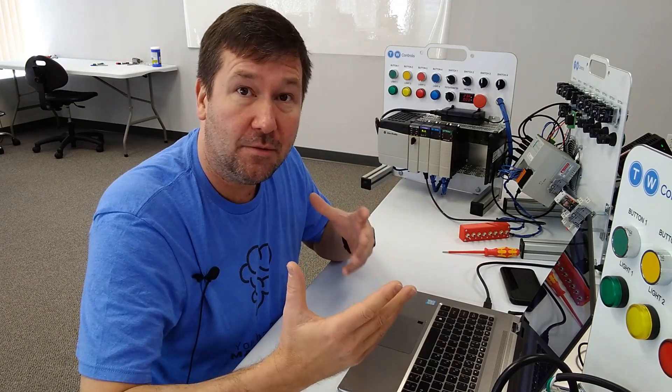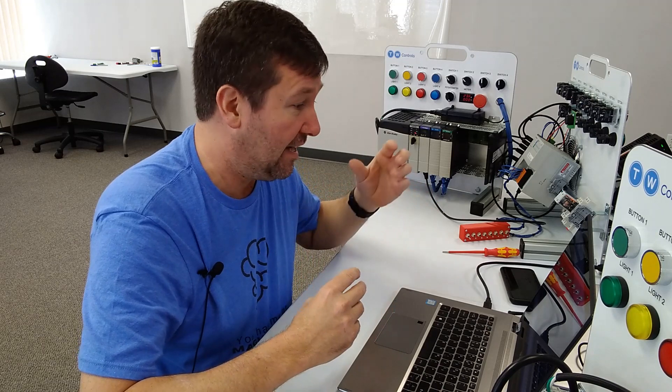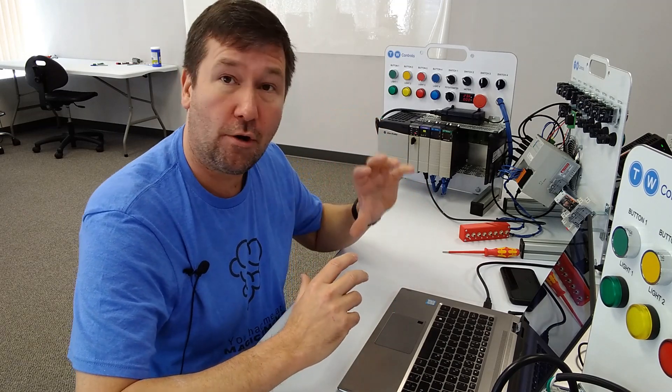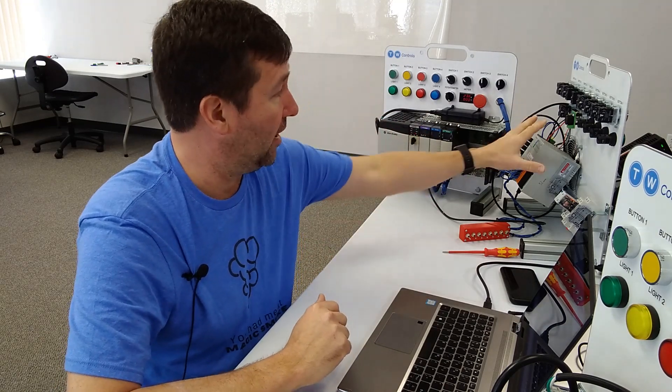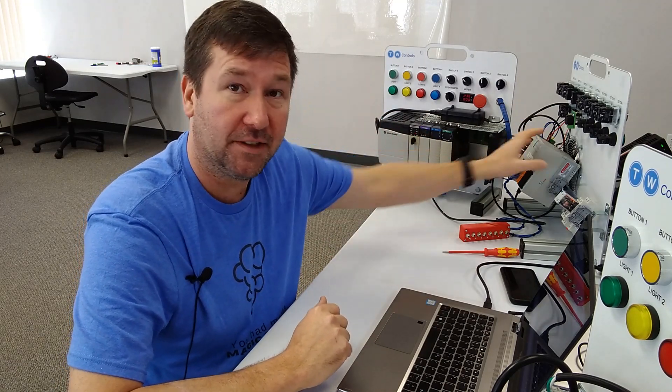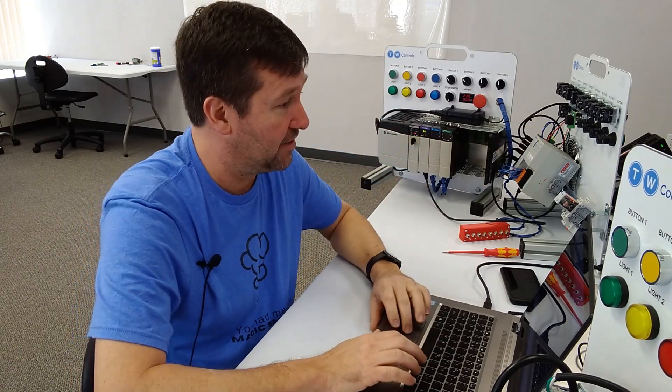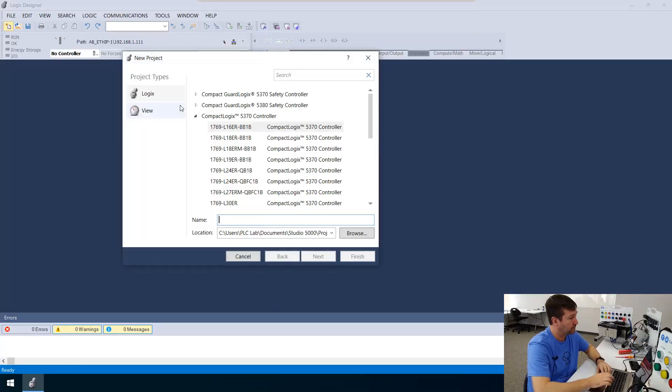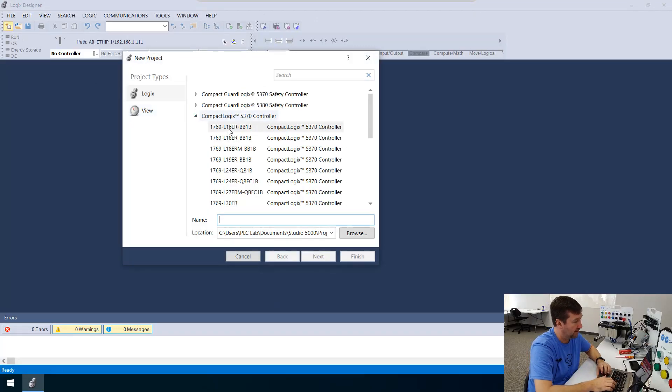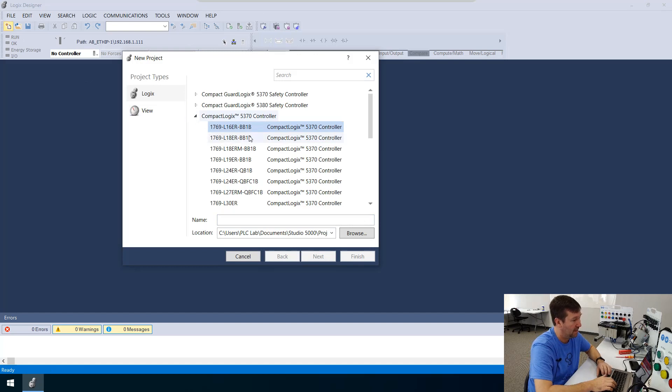Now, unlike our produce and consume tag lesson, where we needed to set up a program for station one and station two, in this case, we're only going to set up one program, and that will be for this CompactLogix. So let's create a new program. And this will be a 1769 L16ER BB1B.